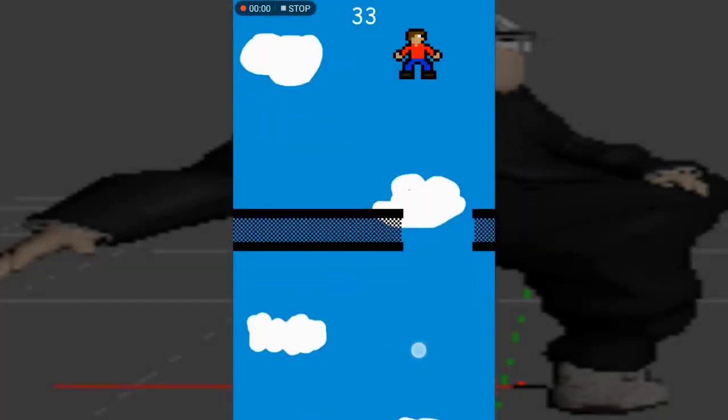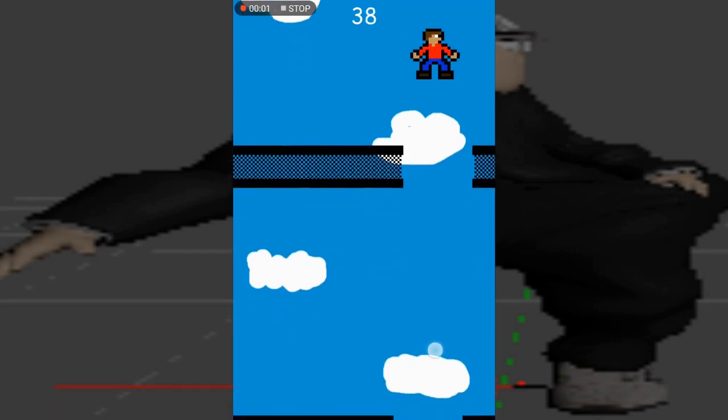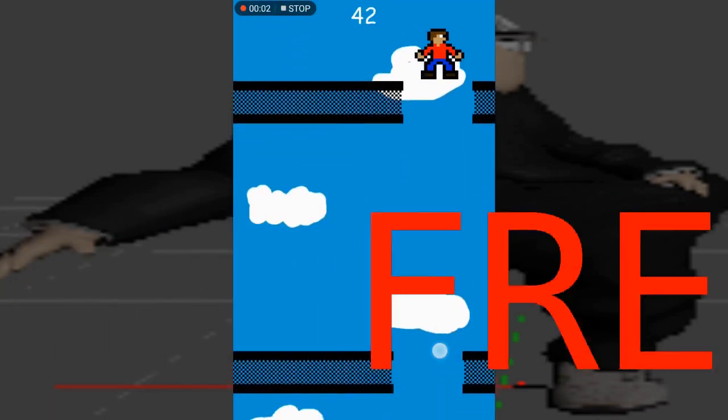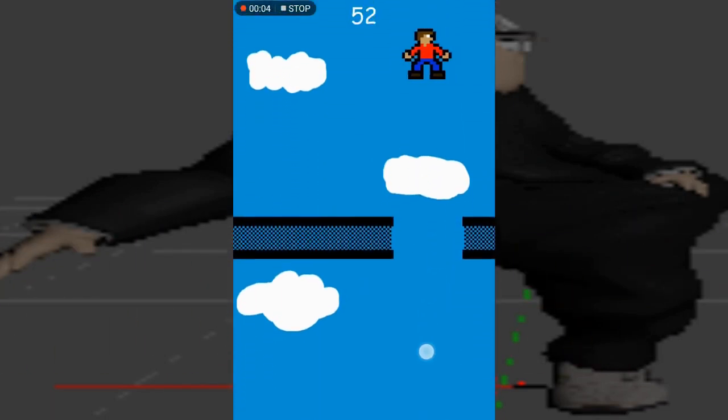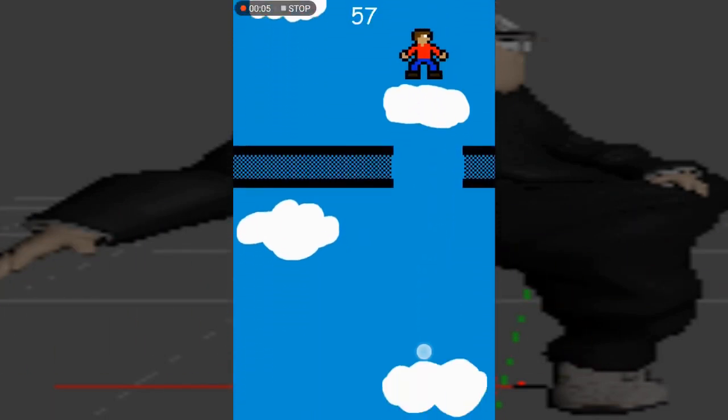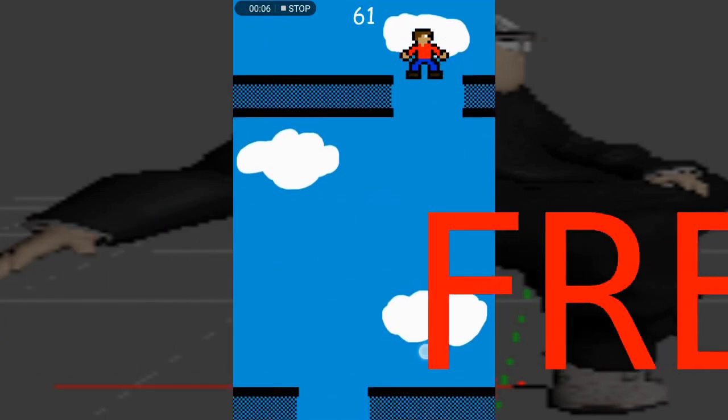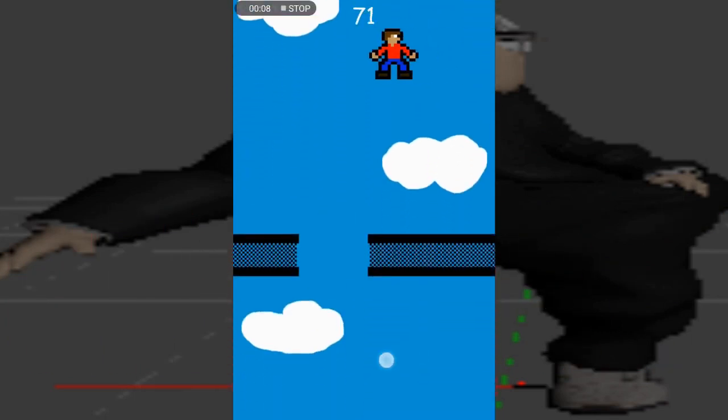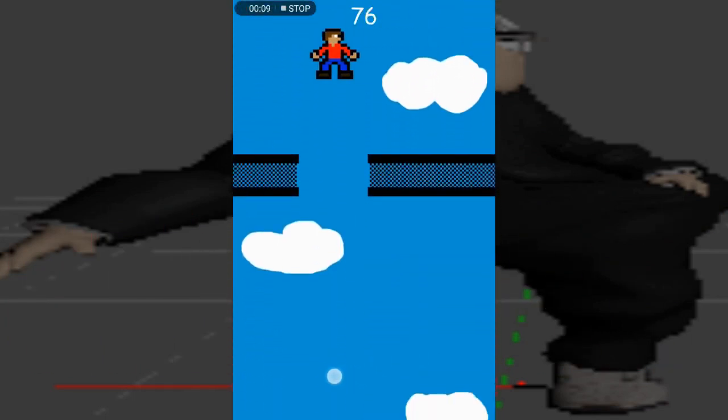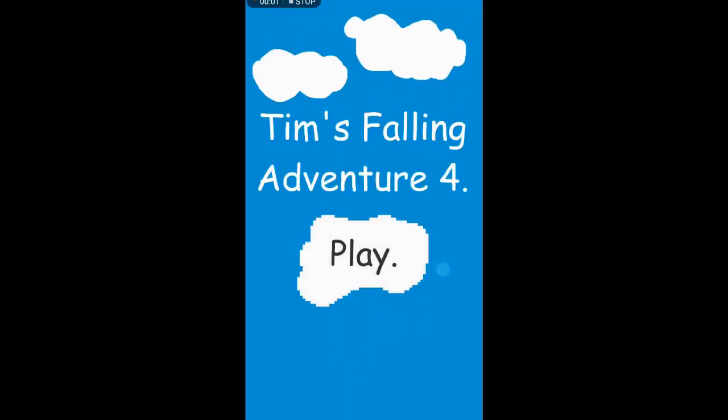This video was sponsored by the masterpiece of a free mobile game called Tim's Falling Adventure 4. The game is free and has groundbreaking mechanics like falling, dodging, and pressing the play button.